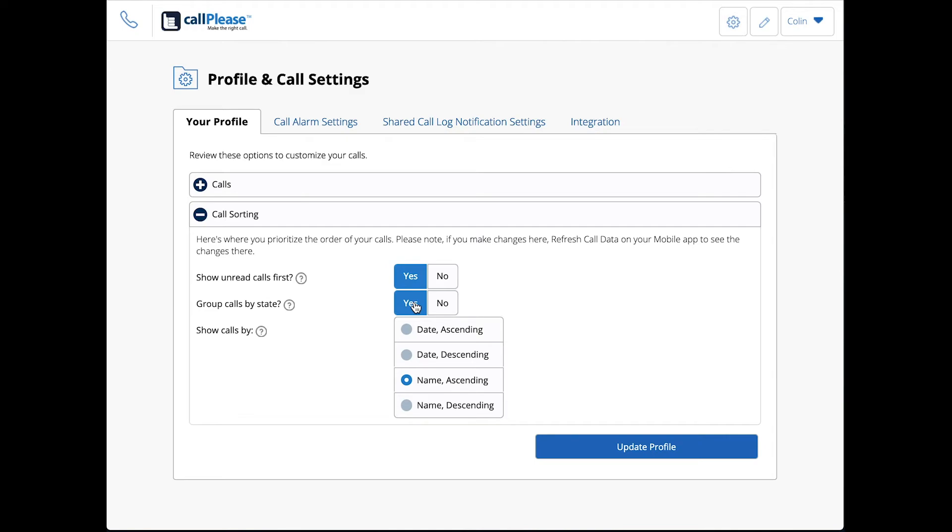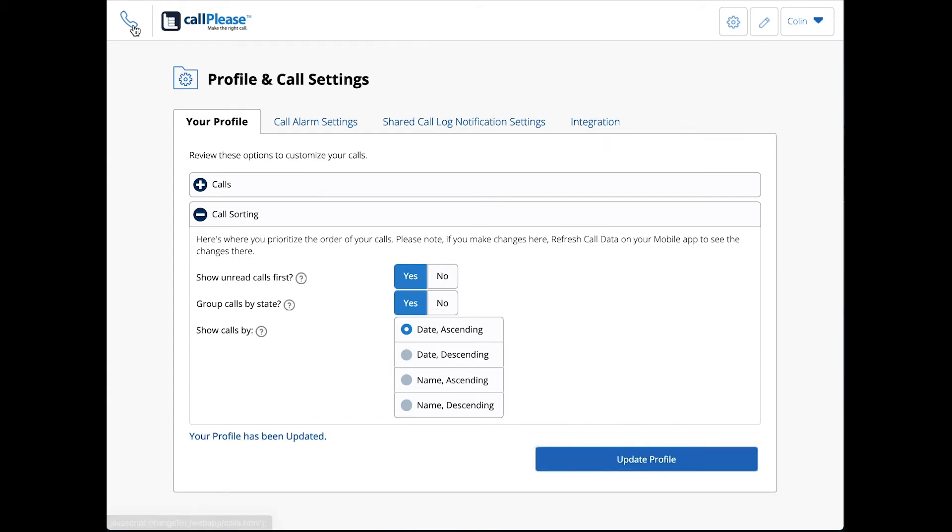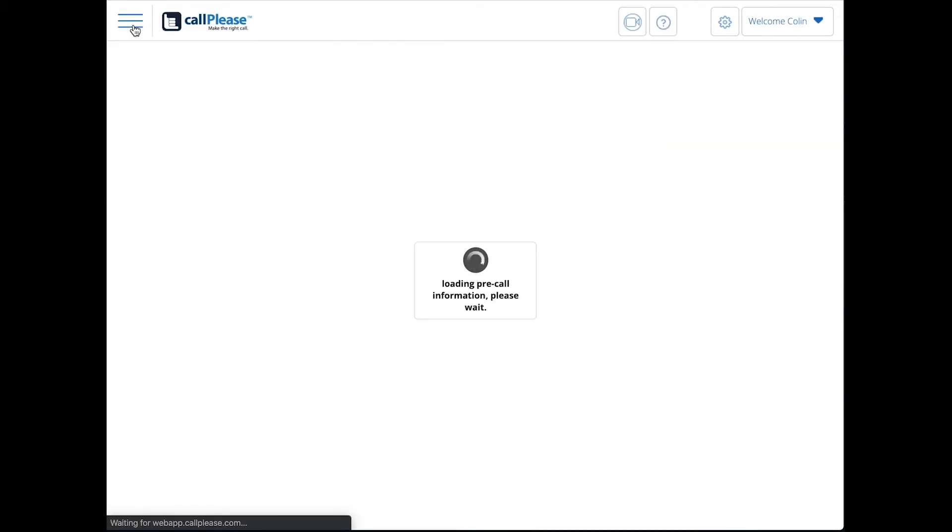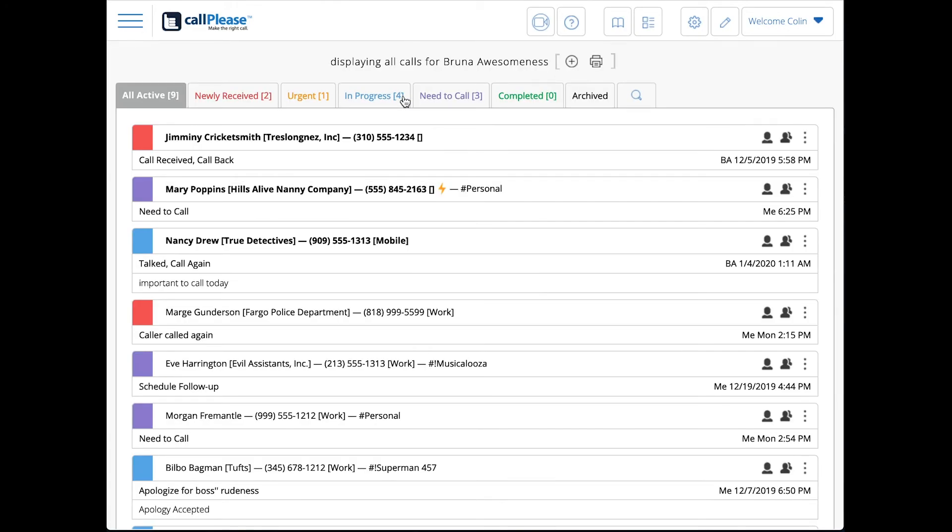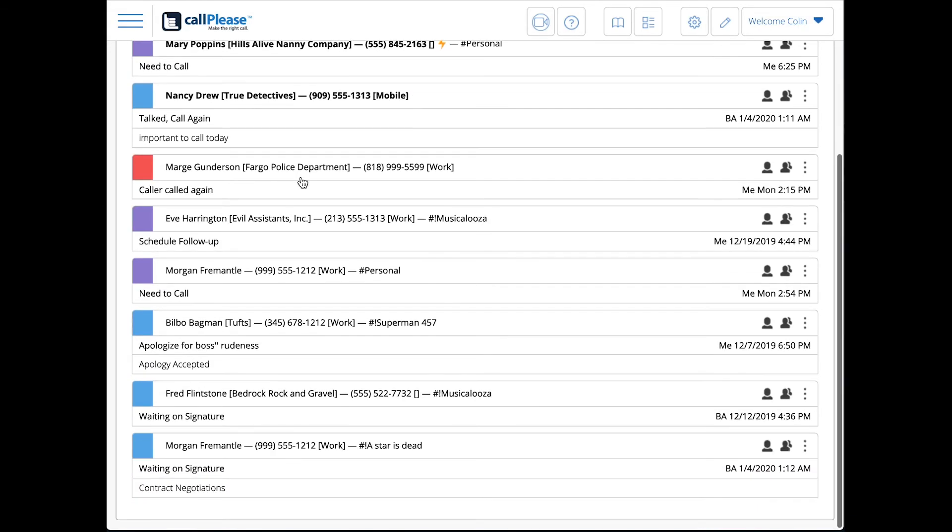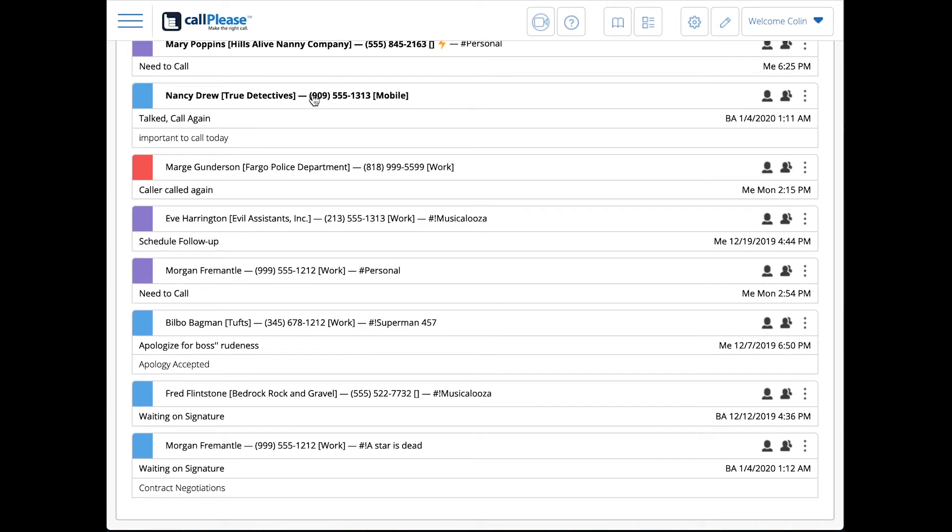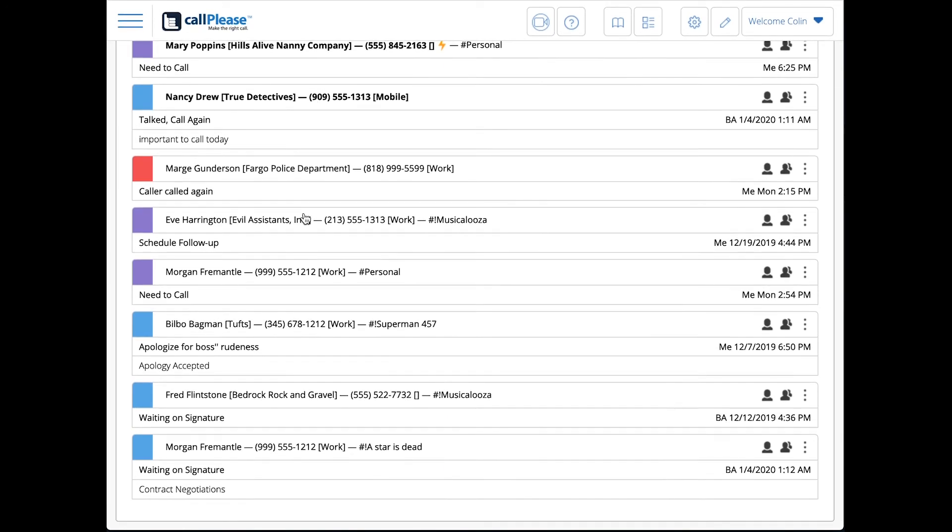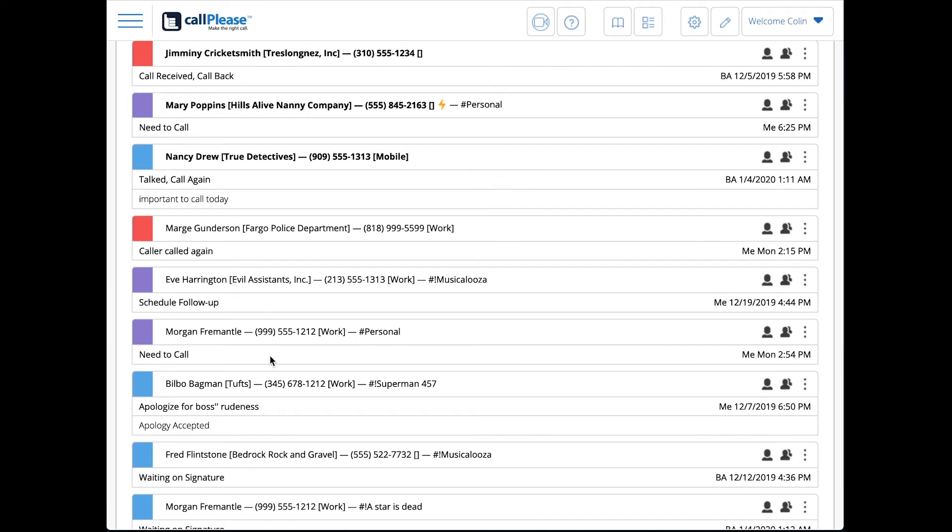Date descending is kind of my favorite way to look at it, to have all these things together. Descending by date because what that does is it puts the oldest thing at the top, but these newest things have changed, and then we're grouped below that by the call state.